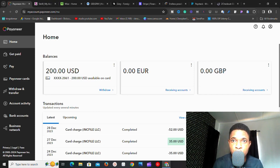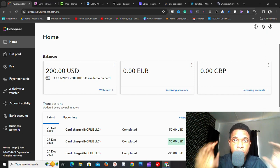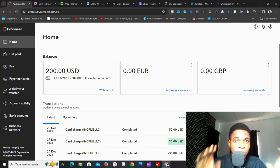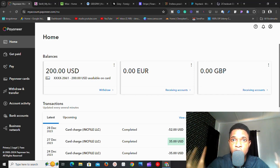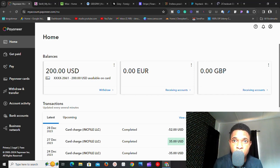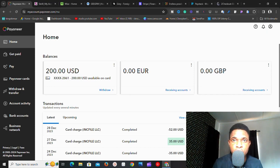I'm going to show you nine payment gateways that you can use either as a service provider, as a freelancer, or if you own an e-commerce website and you're trying to integrate a payment gateway. Each one I show you can possibly be used on whichever service or website you are planning to use it on.